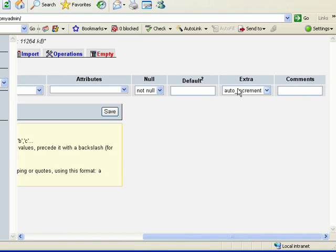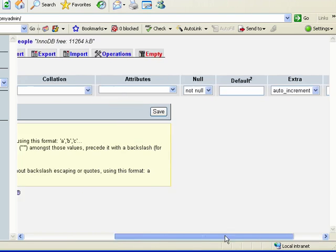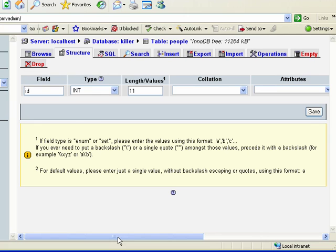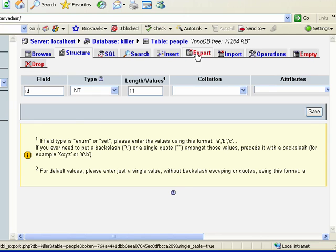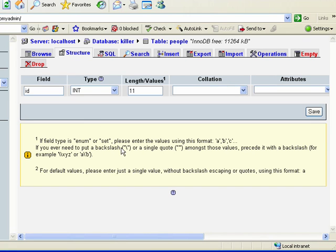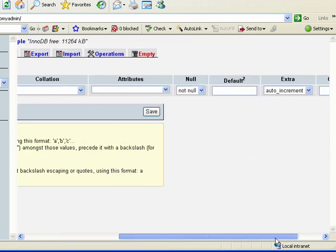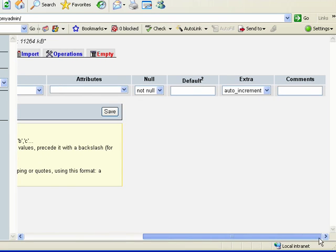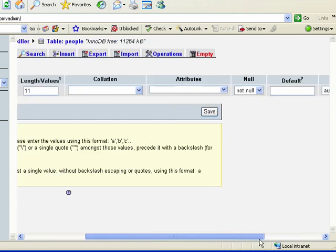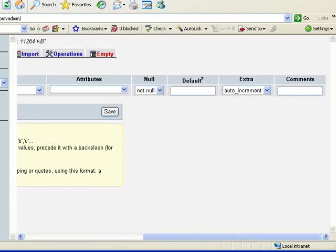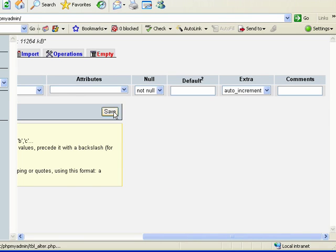Essentially, when you set a column as auto increment, MySQL will automatically create the unique ID whenever a record is saved. So you don't have to create it yourself. Again, this is probably very confusing, but once we actually start using it, you're going to see what I mean and it will become very clear.